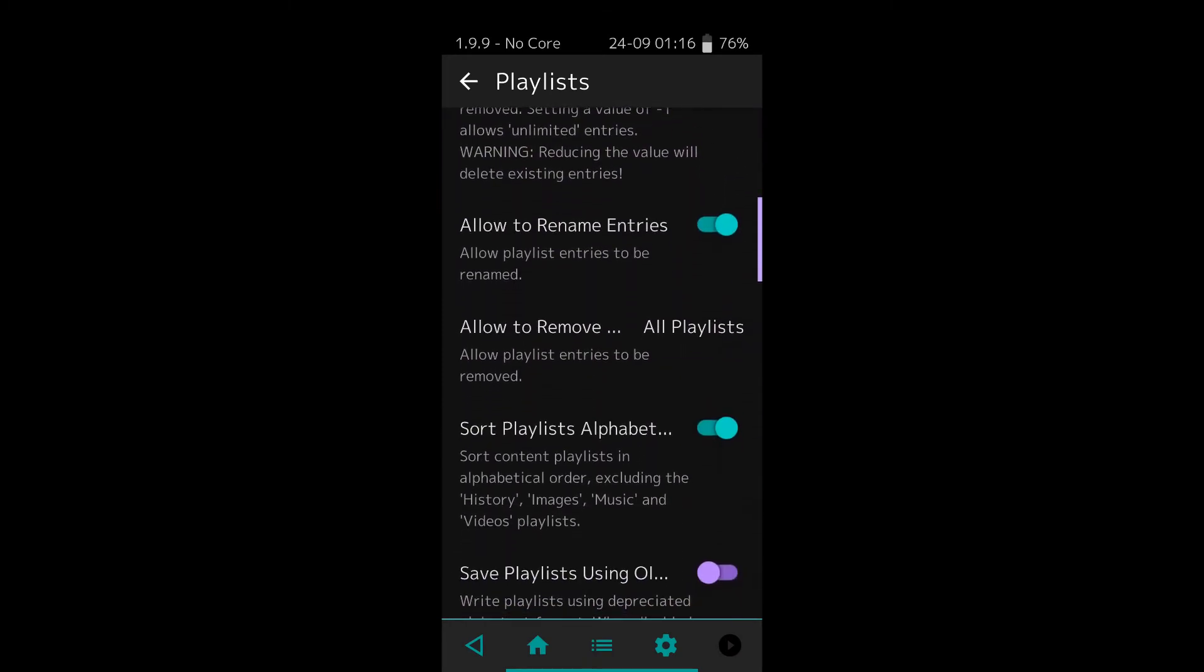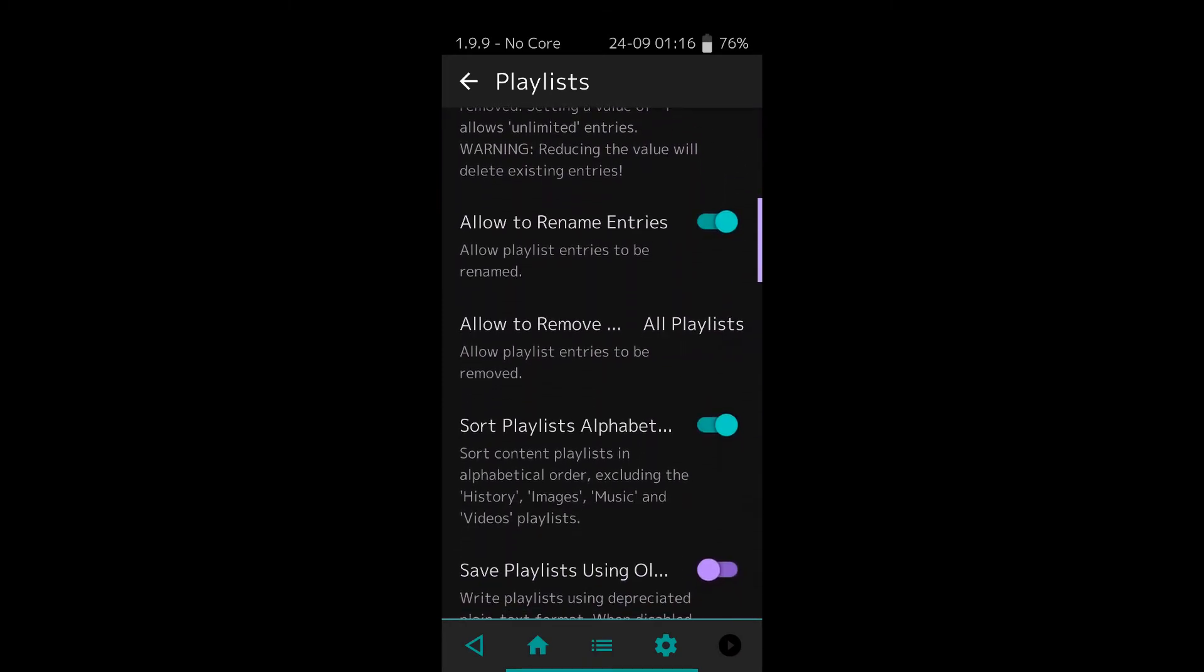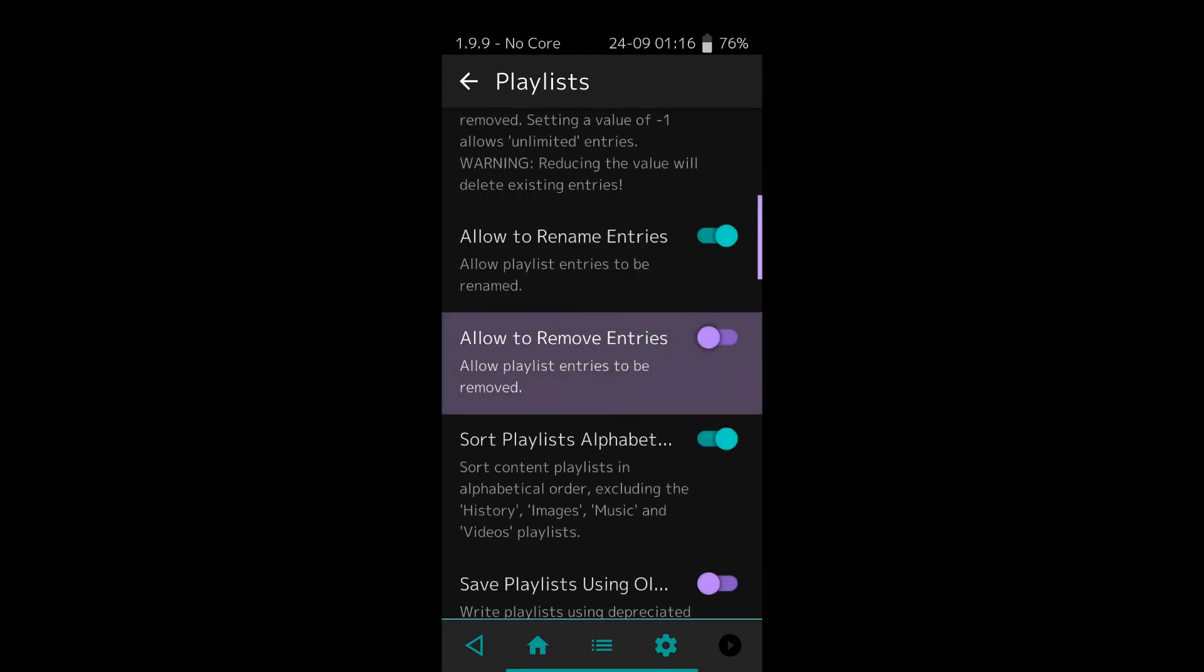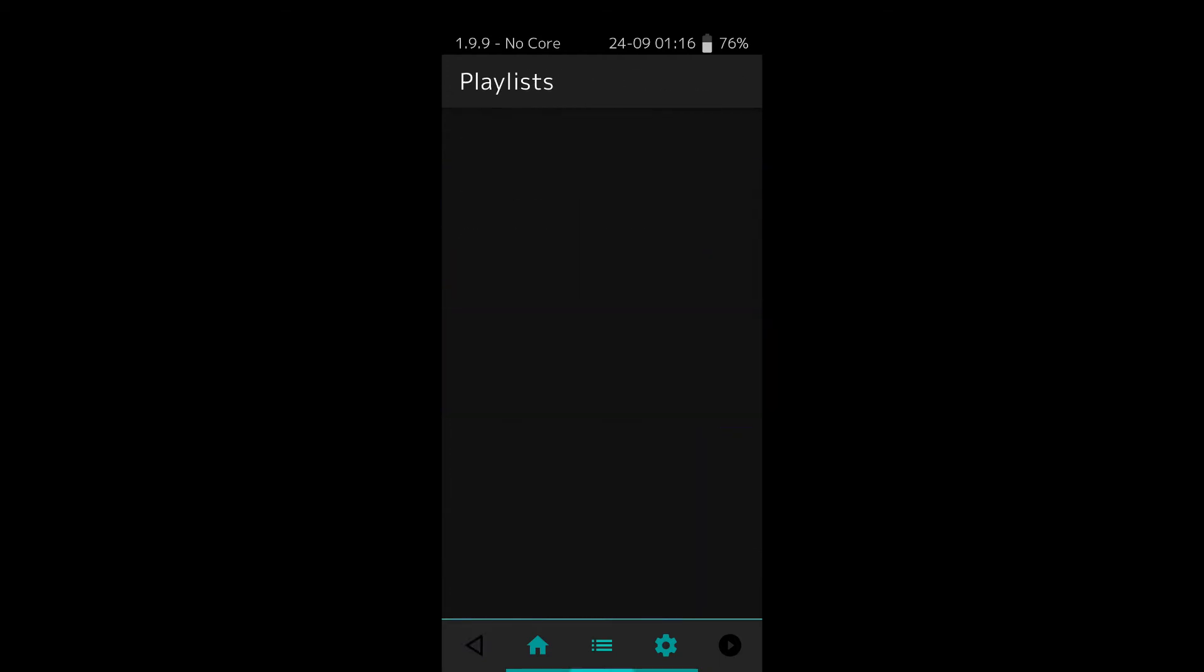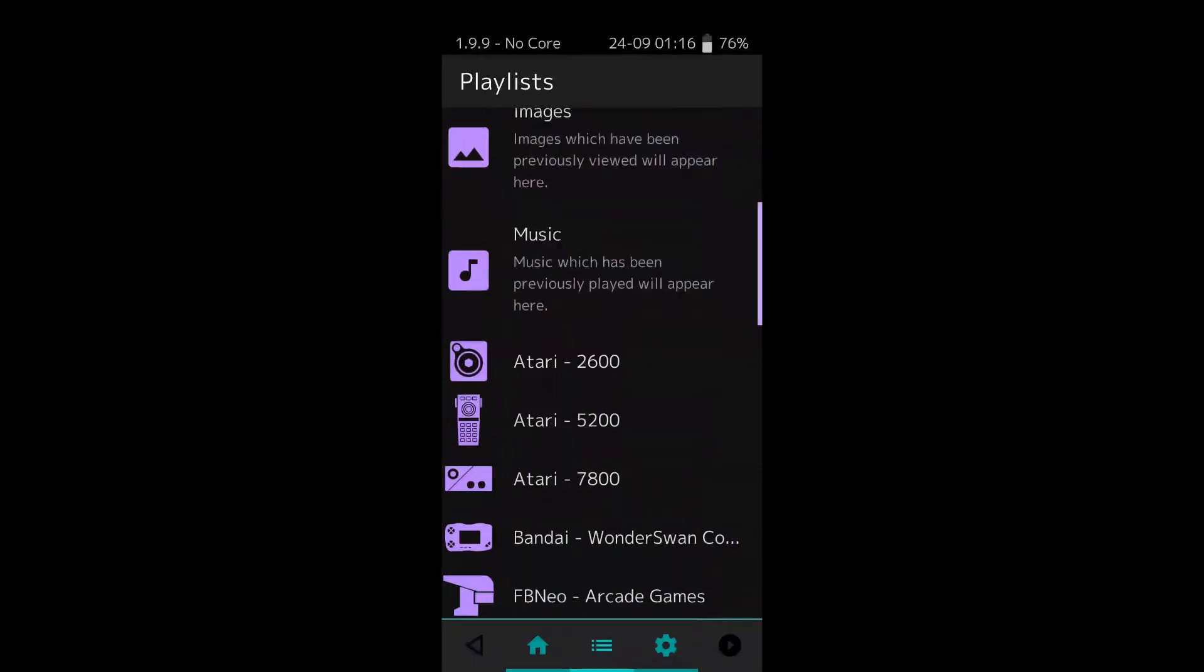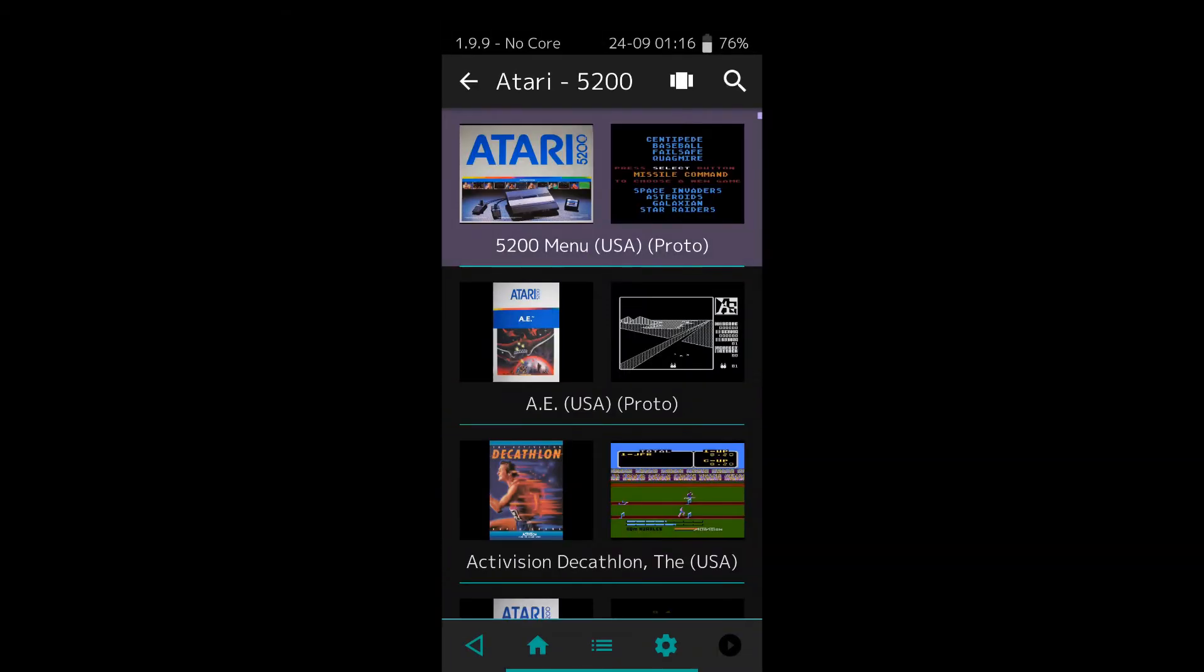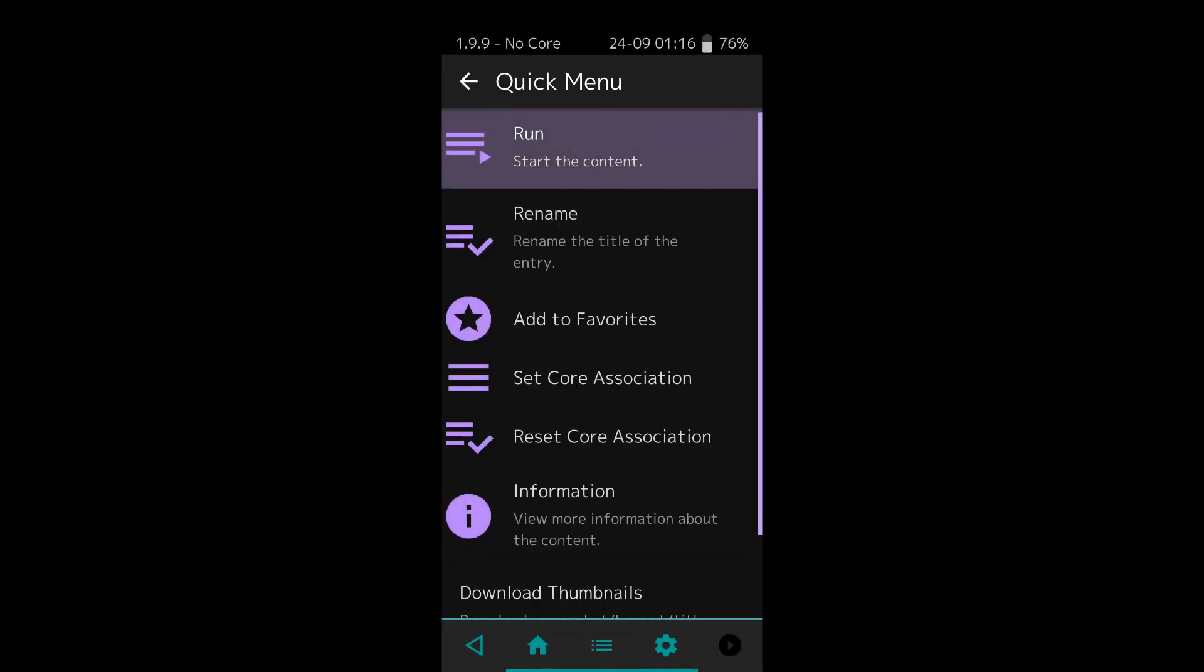Scroll down and click 'Allow to Remove,' then turn it off. Now I'm going to go back to my ROMs. Let me show you one more time. That's it - no remove option. So I can't accidentally click remove.